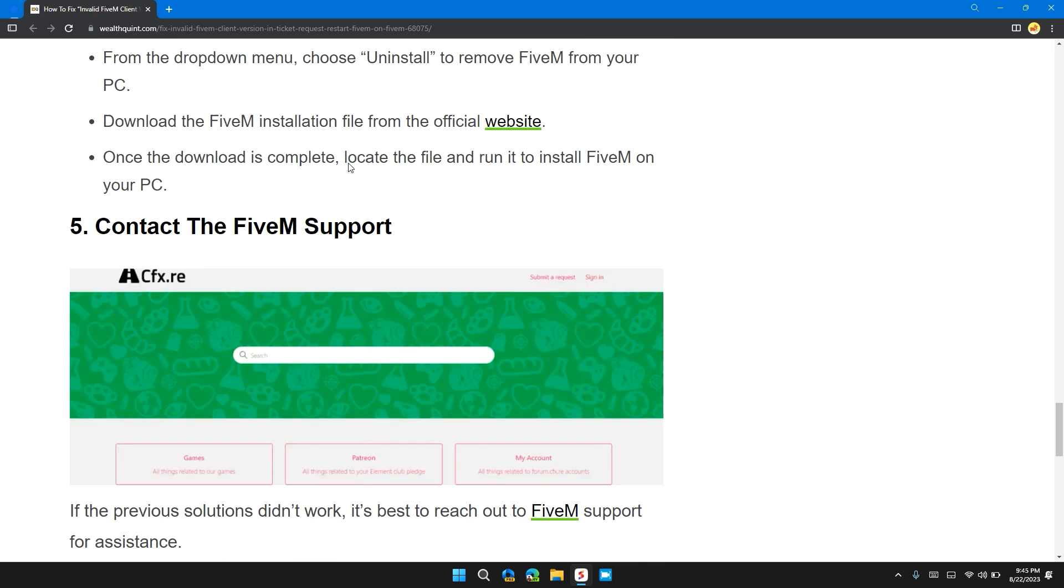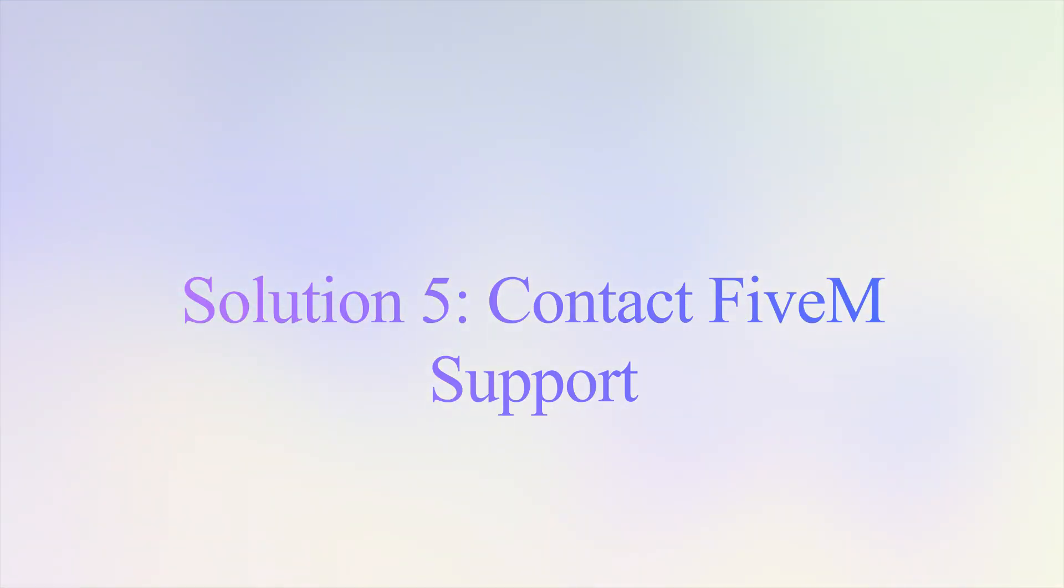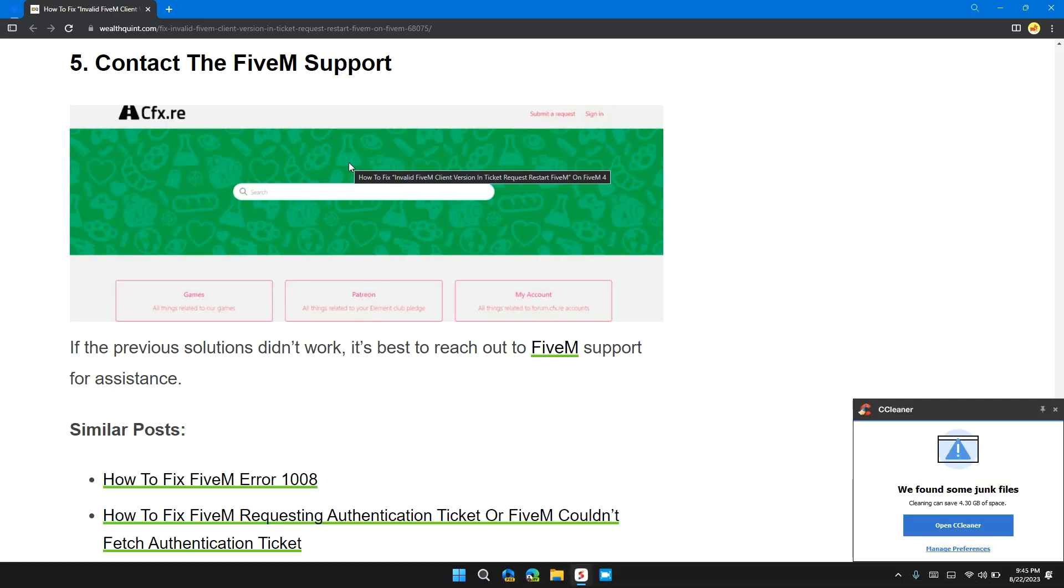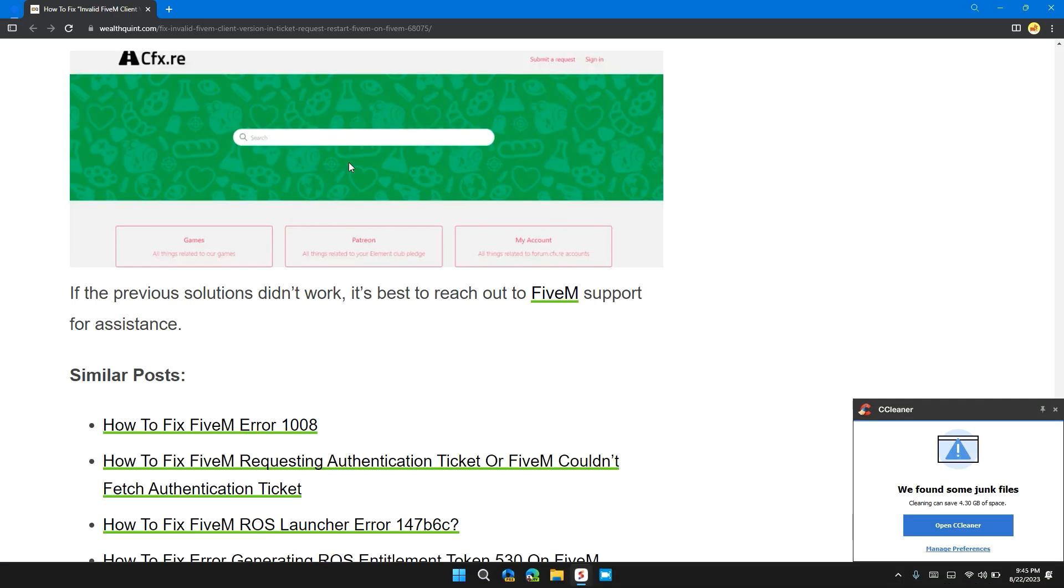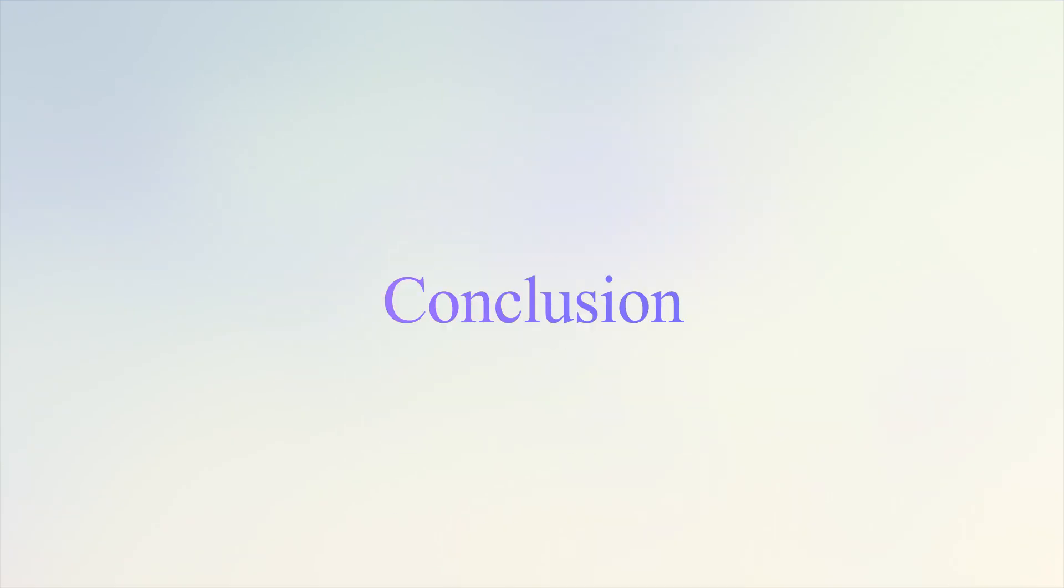Solution 5: Contact FiveM Support. If the previous solutions don't work, it's best to reach out to FiveM support for assistance.